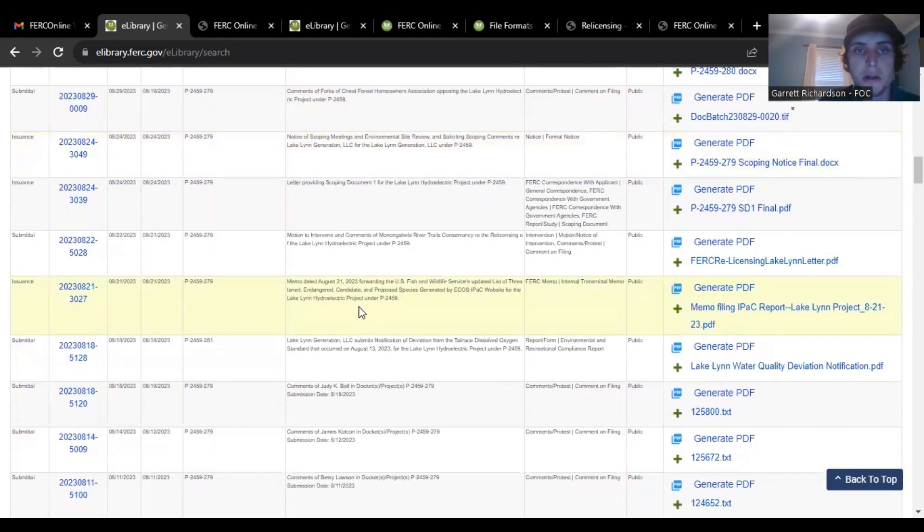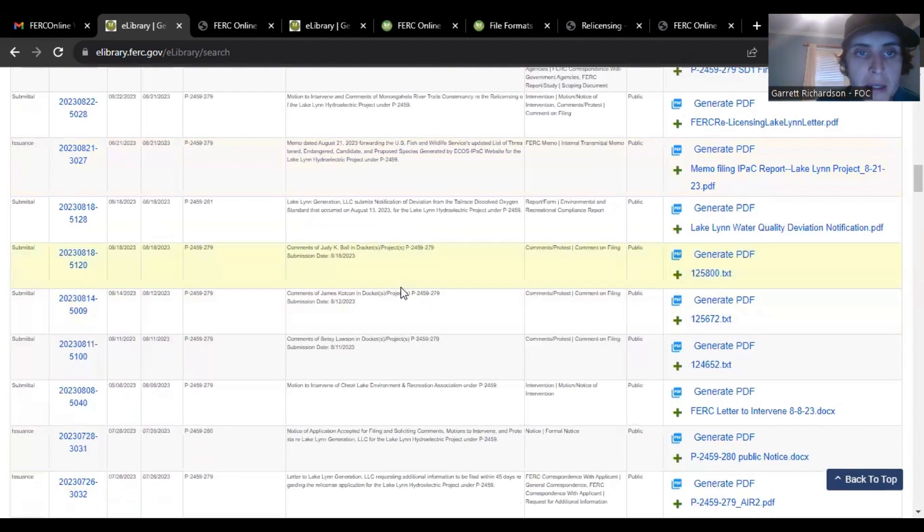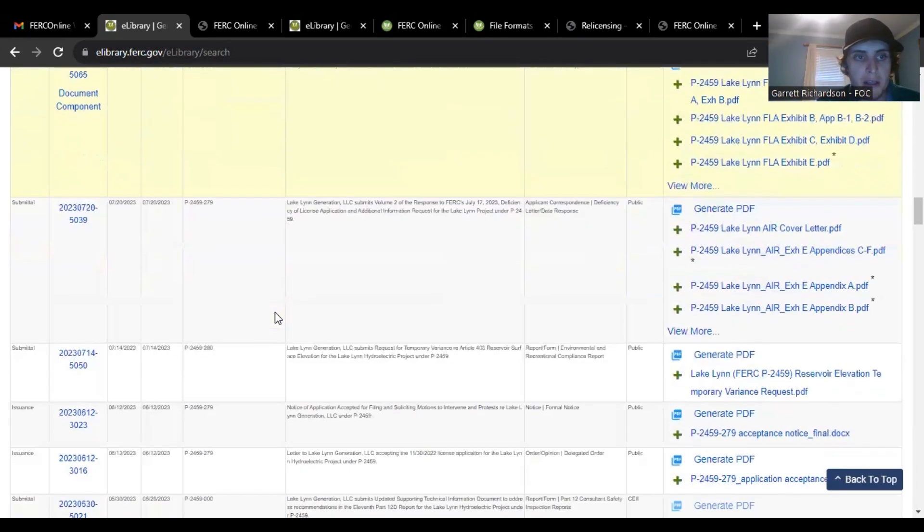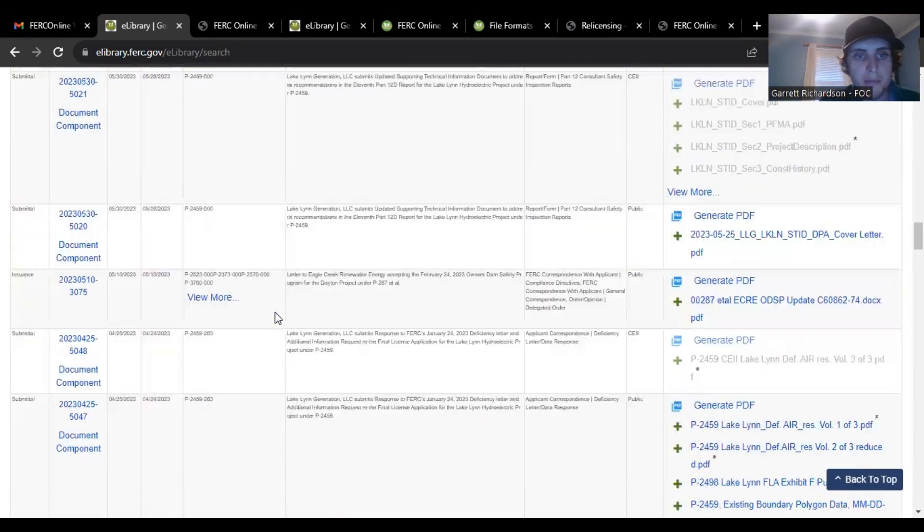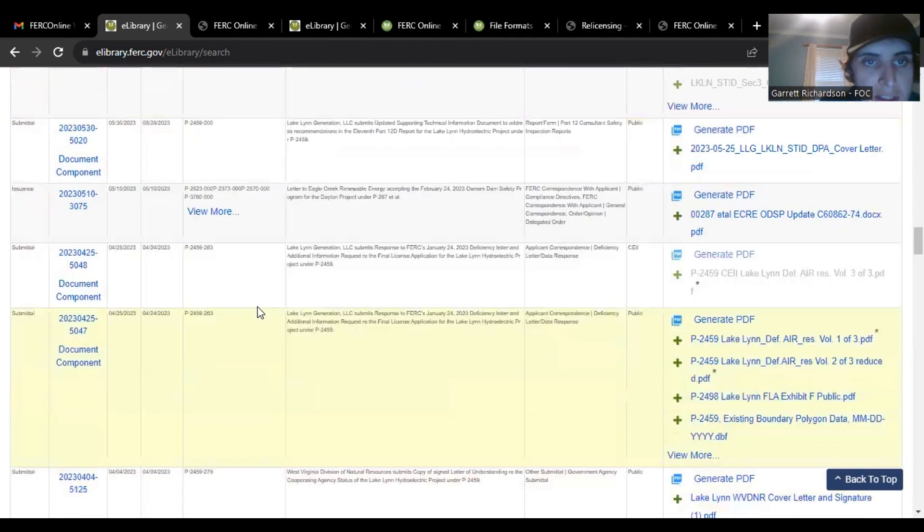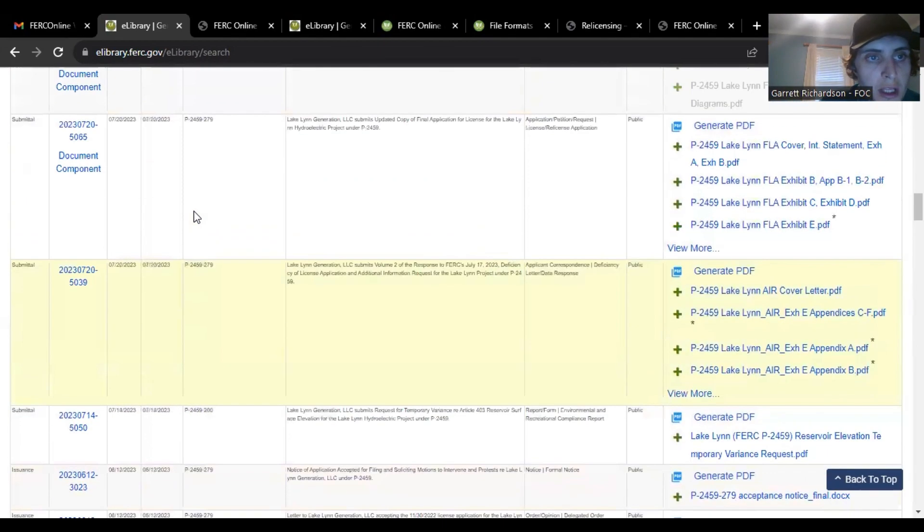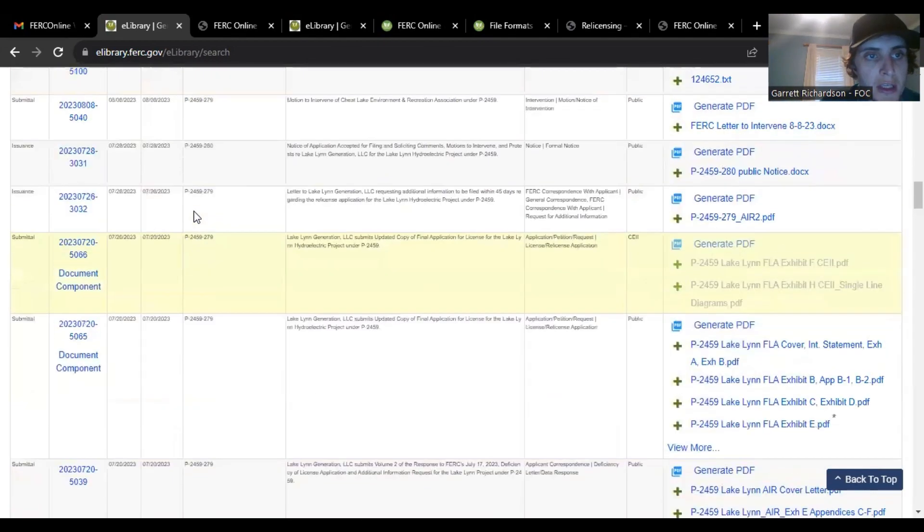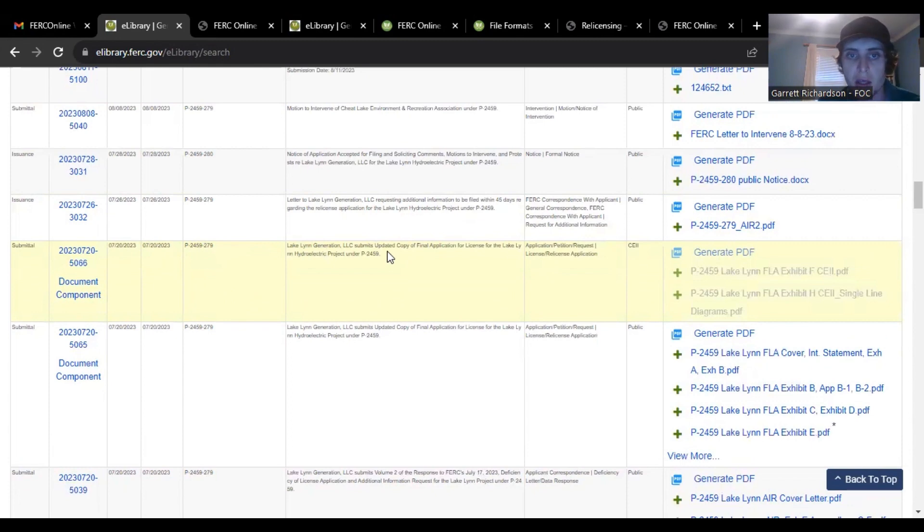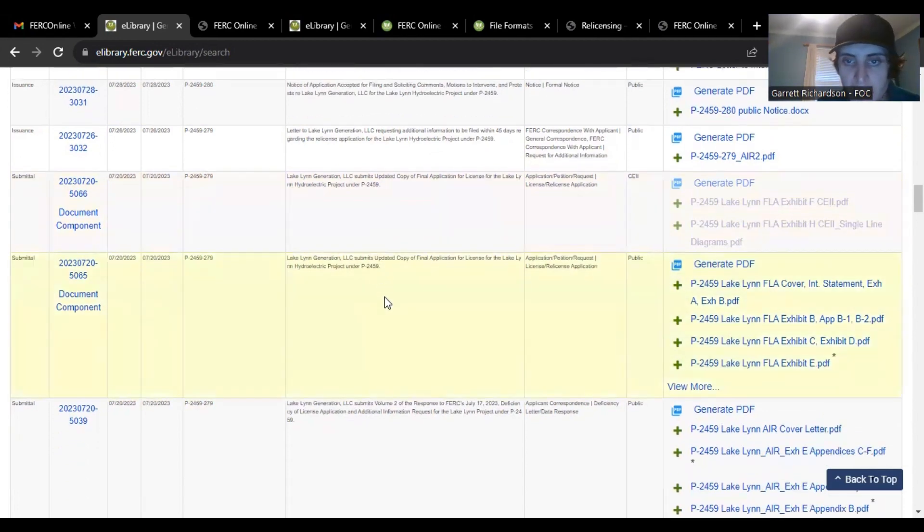As well you can go all the way back and you can look at any other information you would like. I know on 7-23 I believe or 7-20 they did the updated copy of final application so that's the most up-to-date large one.